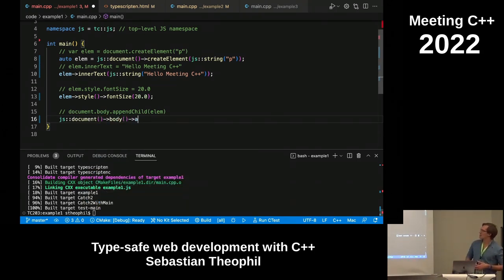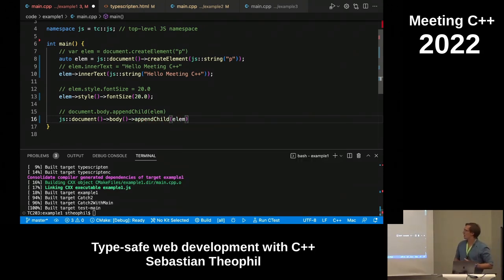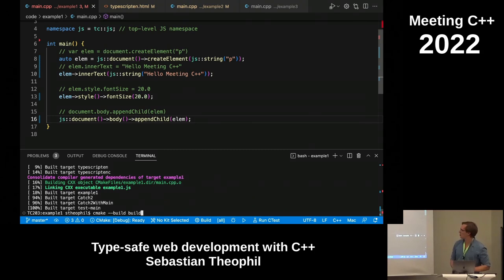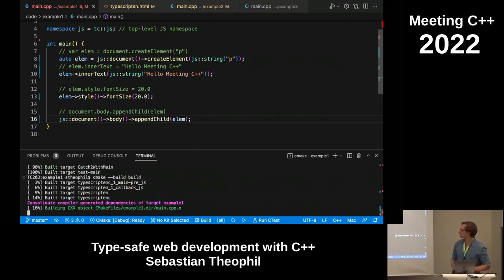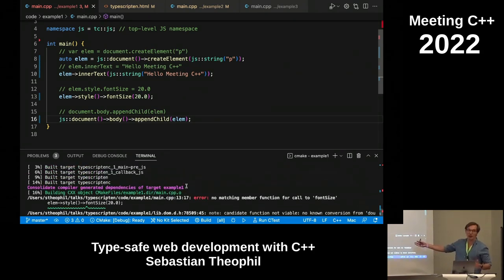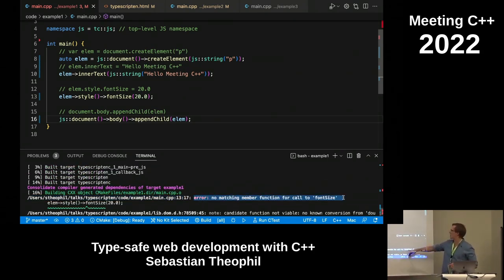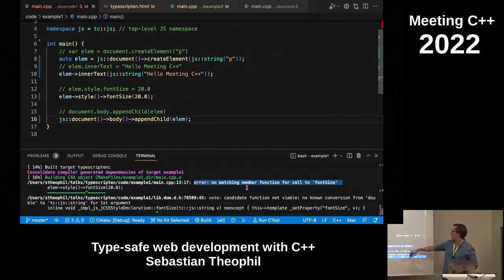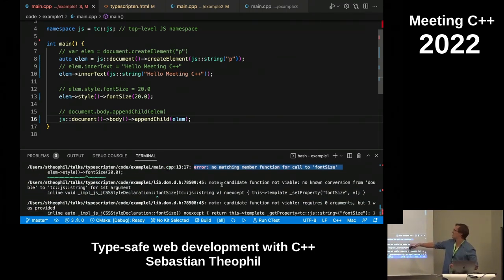So let's add this little element to the document body, and then I'm compiling this. Unfortunately, for demonstration purposes, I get a compile error. It says there's no matching member function for font size.